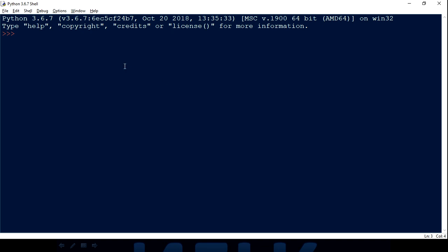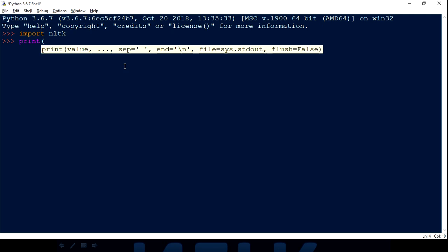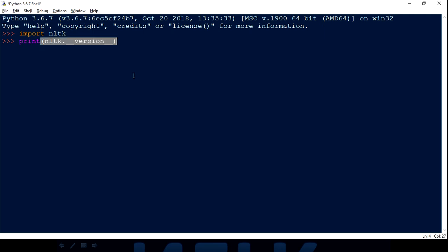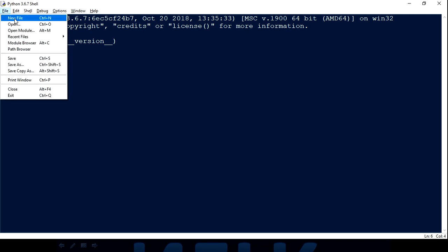Let's quickly jump into the demo part and see how we can build our first chatbot in just 10 lines of code. Let me first check which version of NLTK I'm running. I've imported NLTK and the version is 3.4, so I think we are good to proceed.